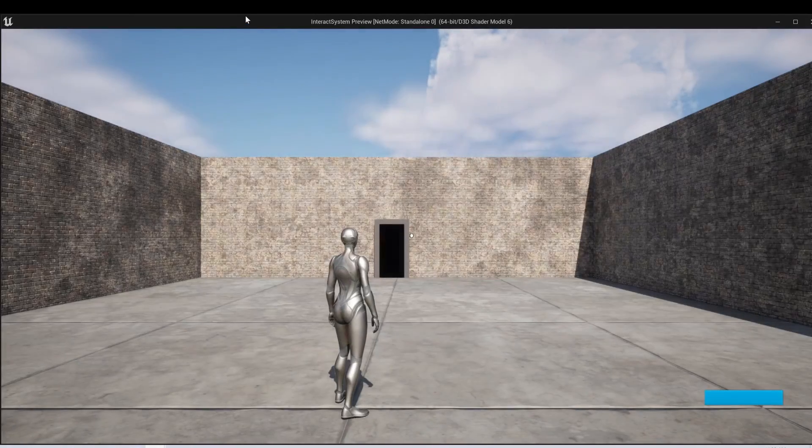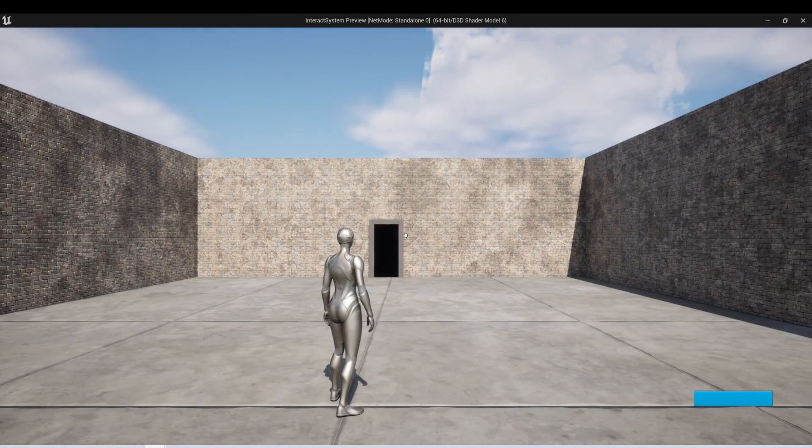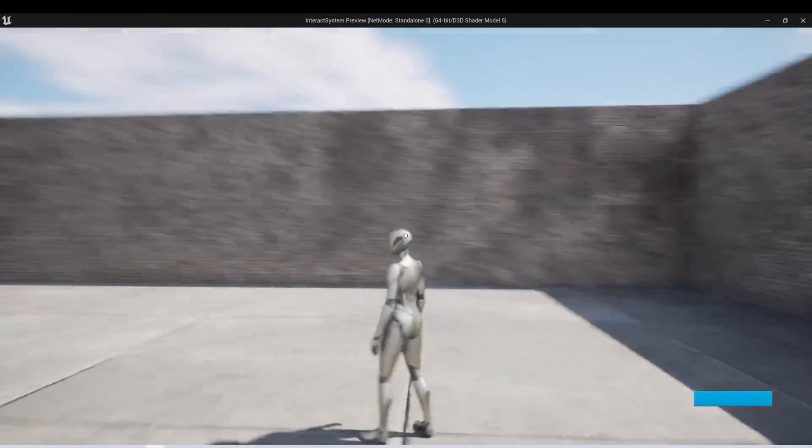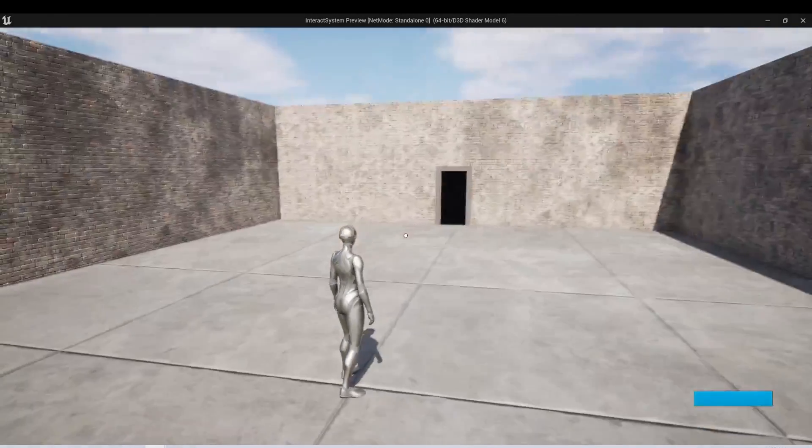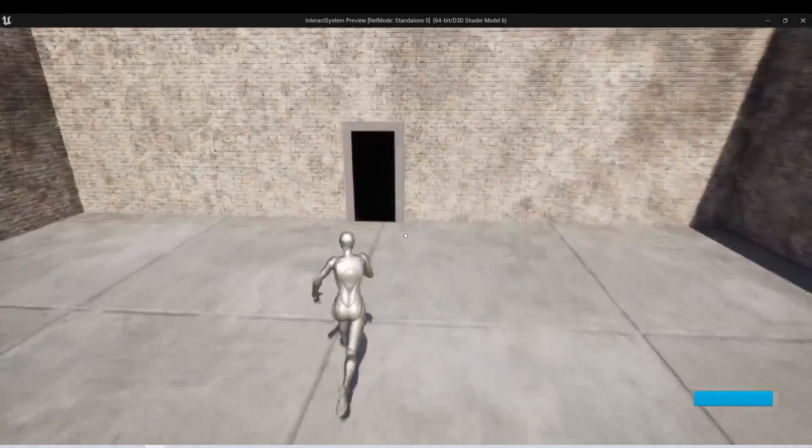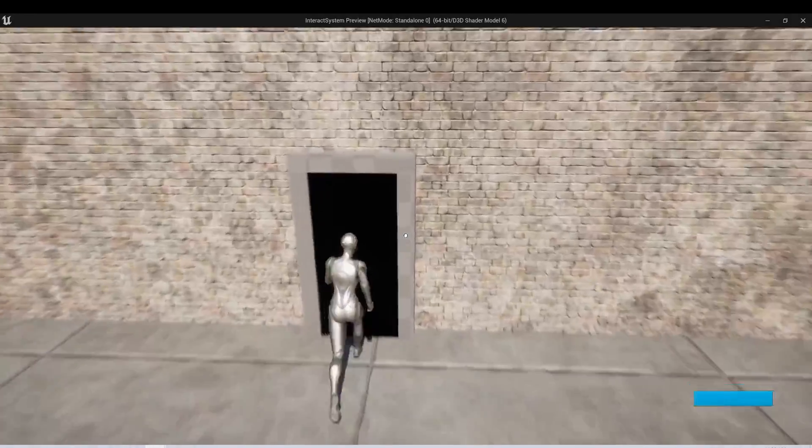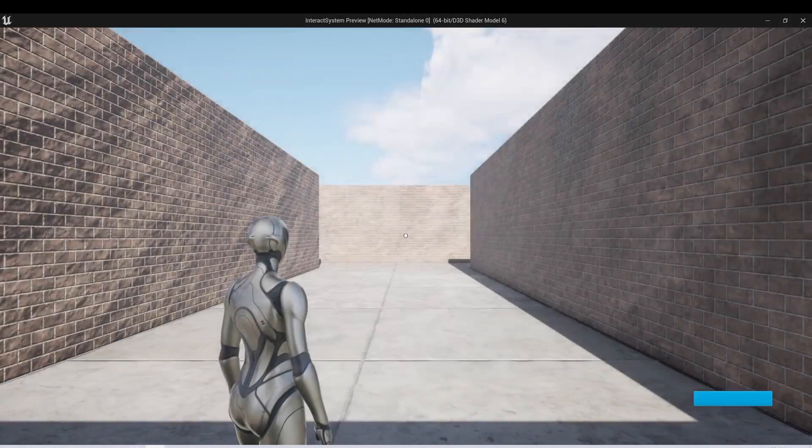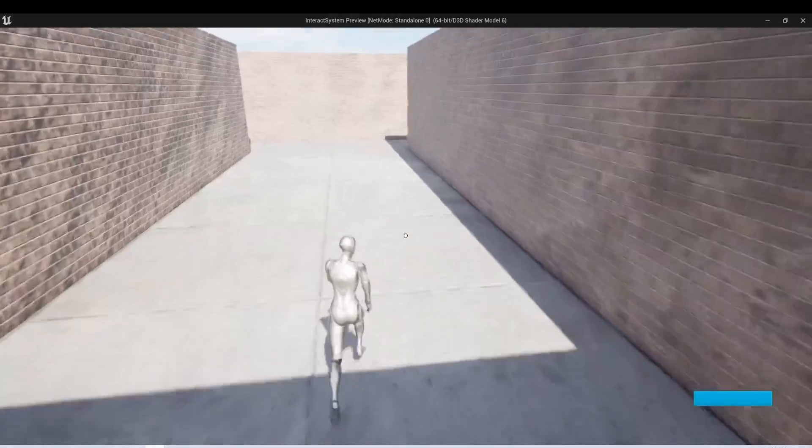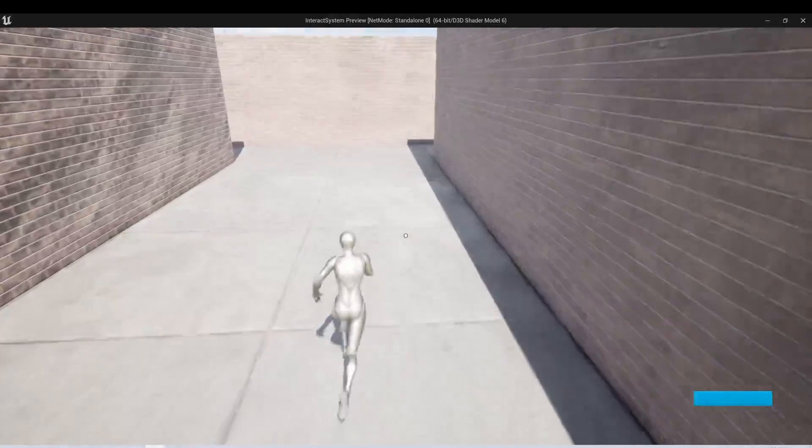So first, I'll start by just doing a quick demo of what we have here. So we can see here that we're in this square room. And if I walk up to this door, a loading screen will come up and then I'll be transported to this T-shaped room.